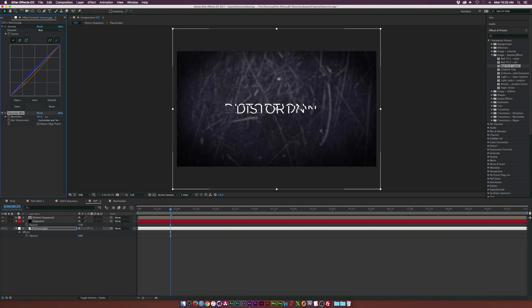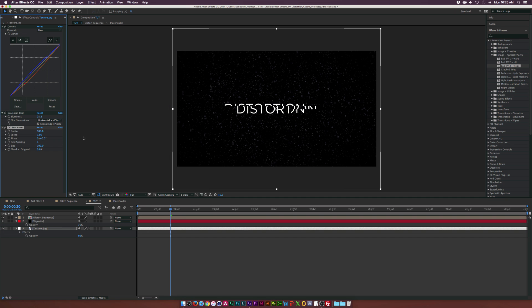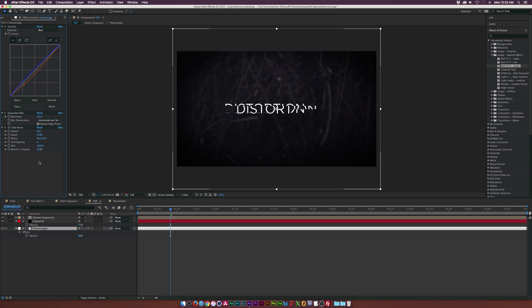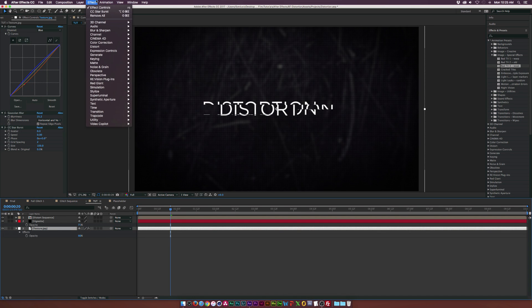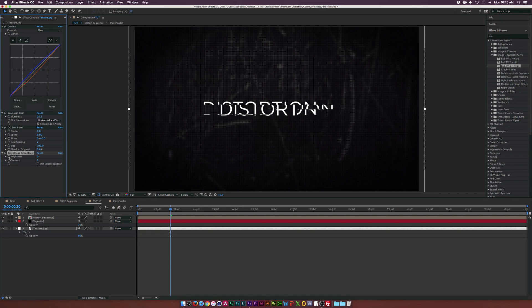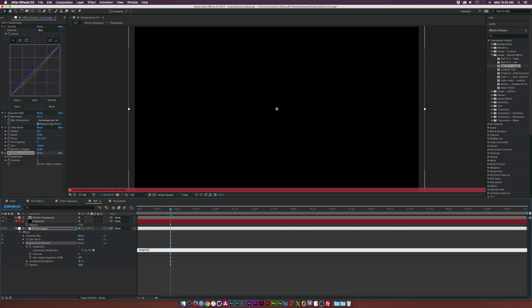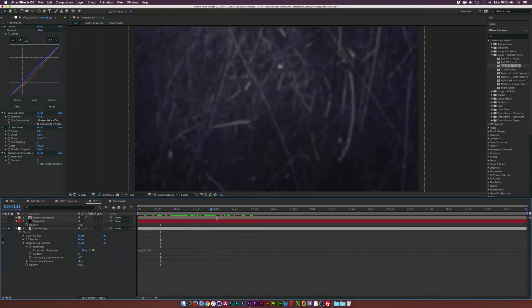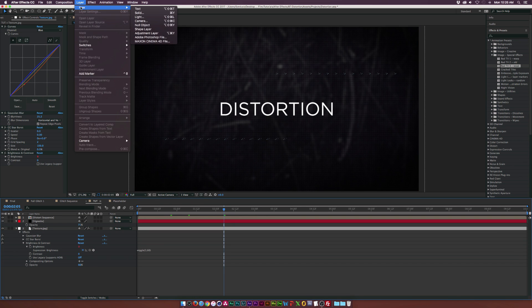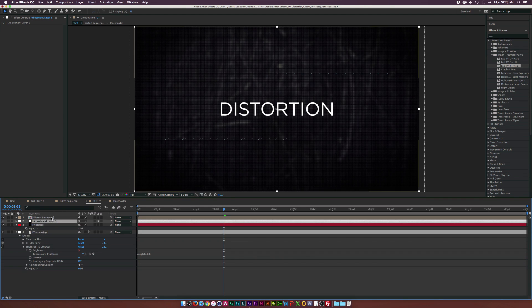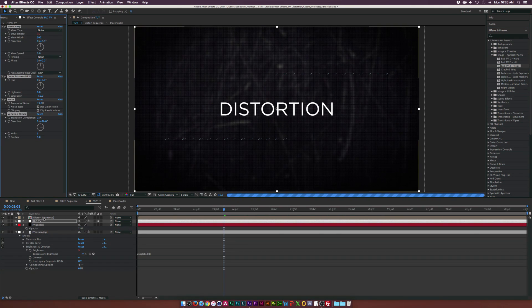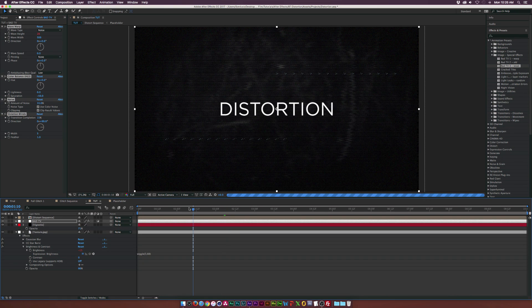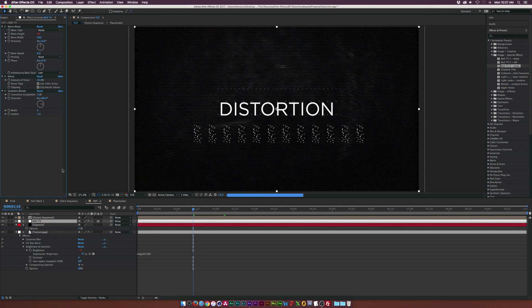Go to Effect > Blur > Gaussian Blur and blur out the background a bit — check 'Repeat Edge Pixels.' Then go to Effect > Simulation > CC Starburst. Set scatter to zero, speed to zero, and grid spacing to two — this gives a nice grid that breaks up the background. Go to Effect > Color Correction > Brightness & Contrast, alt-click the stopwatch for brightness, and type in wiggle(3, 60) so the background flickers. Add a new adjustment layer underneath the distort sequence, call it 'bad tv,' and apply the Bad TV 3 preset — delete the color balance effect.